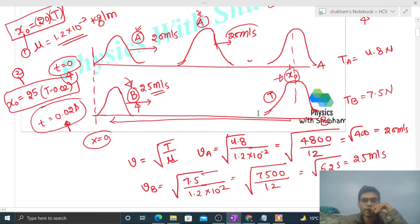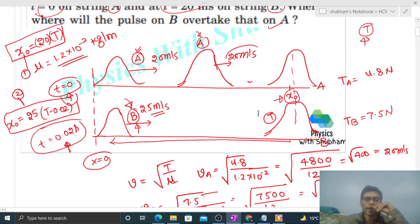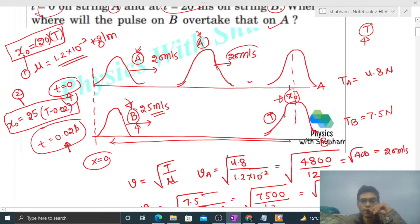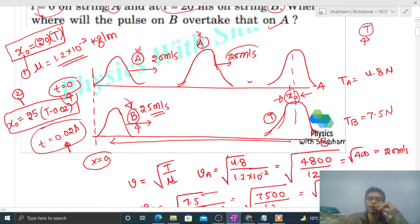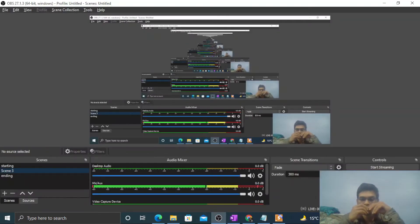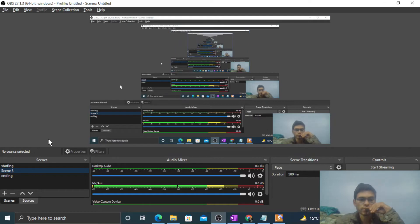So at t = 0.1 second, pulse b overtakes pulse a, and this happens at position x_naught = 2 meter. I hope you understood — let me know if you have any confusion. Keep working hard, best of luck, bye!